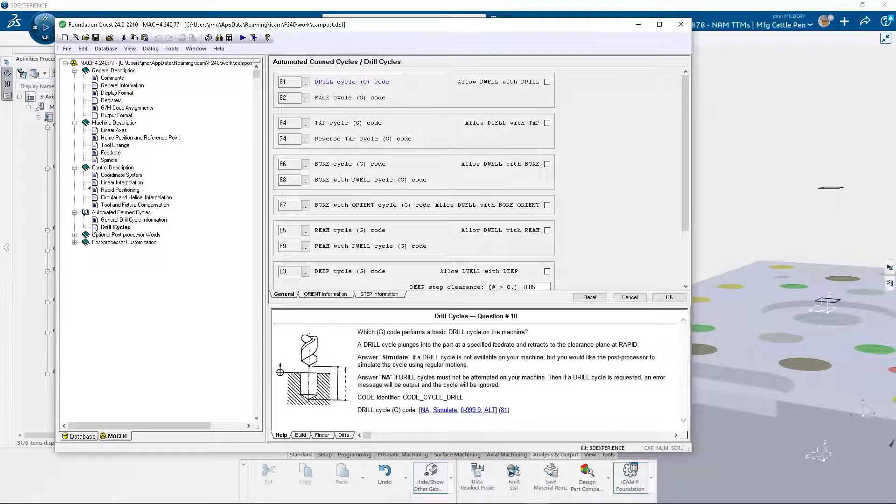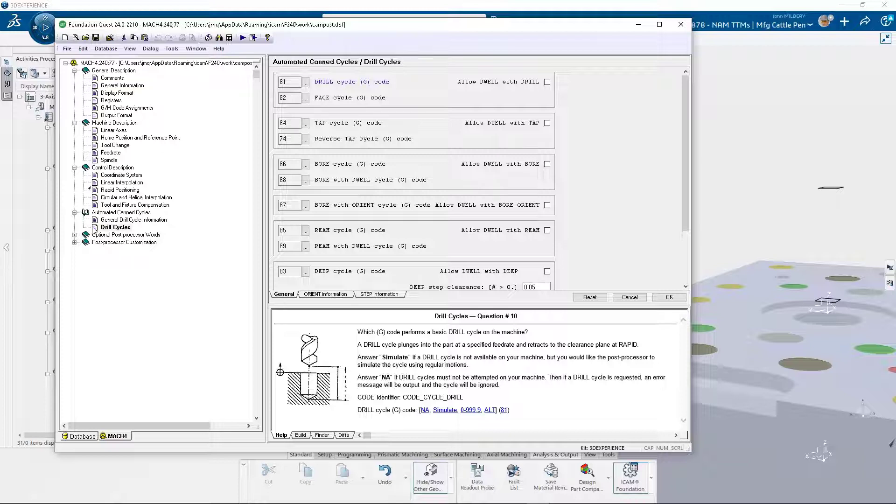There is no doubt that questionnaires can greatly reduce the time it takes to generate a custom post processor. However, there are times when we may wish to include customization.